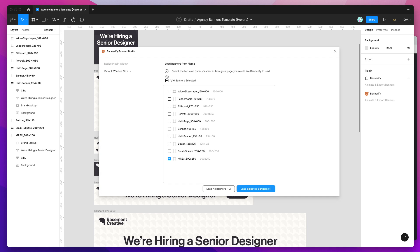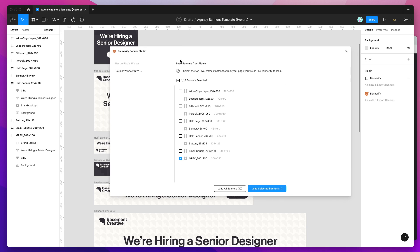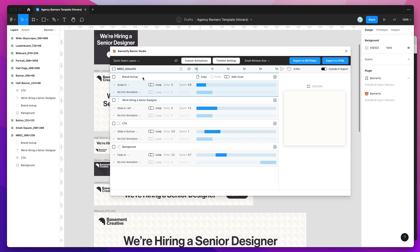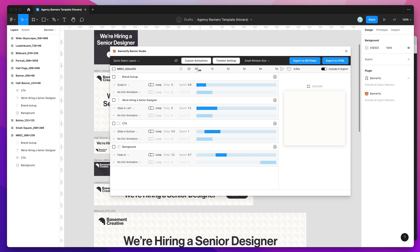When the plugin loads it'll ask you to select which frames in your file you want to load in to be banners. Today I'm just going to be using the MREC banner. You can use as many as you want but I'm just going to use one for today. Click on the load selected banners button. That's just loaded up my MREC sized banner and it's included all of the layers from our Figma designs.